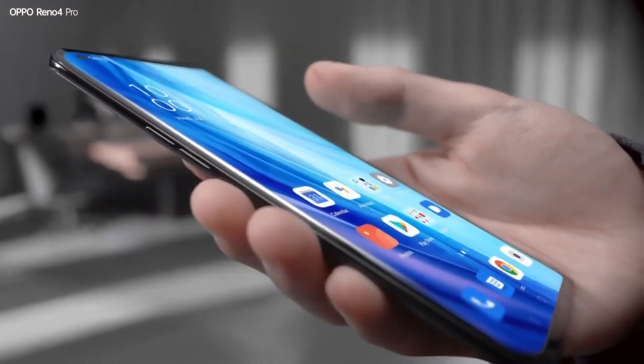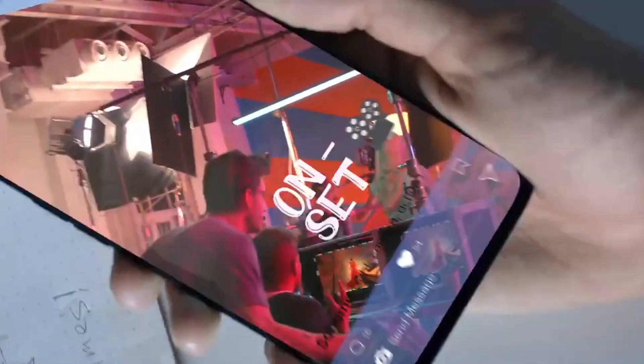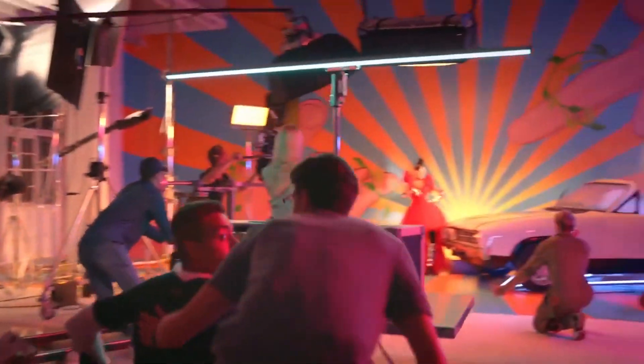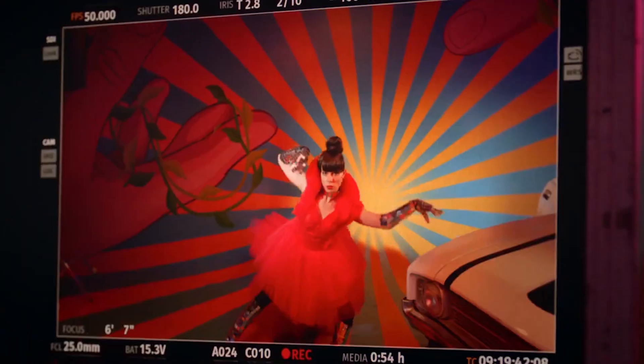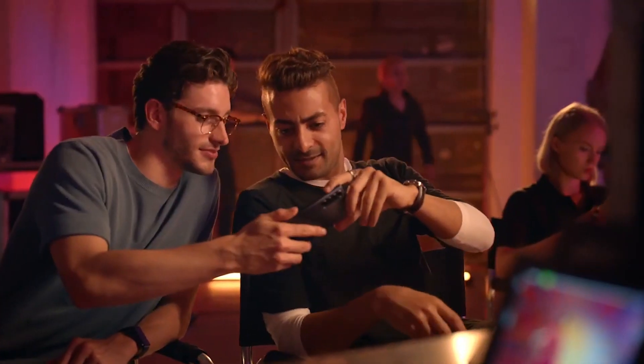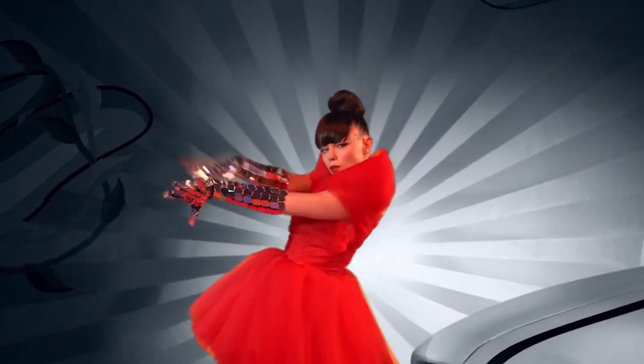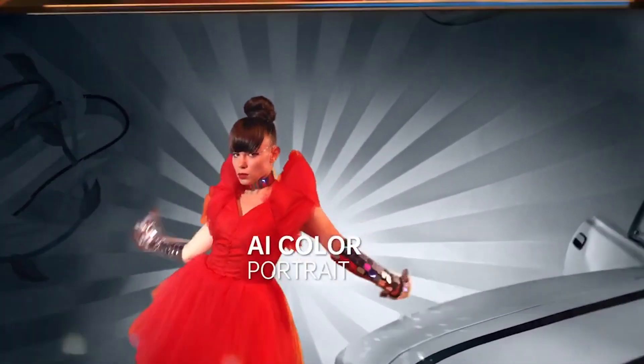The front camera is a 32 megapixel punch-hole camera. With the camera you can shoot videos, use professional mode, panorama mode, portrait mode, and light mode. It can be very good if you believe in photos or videos.